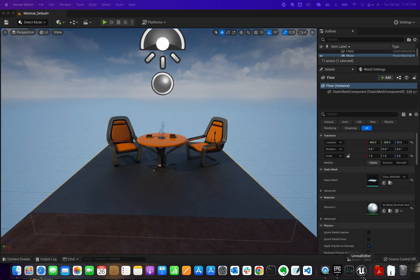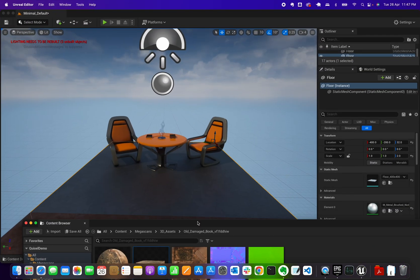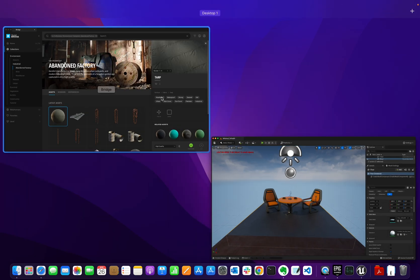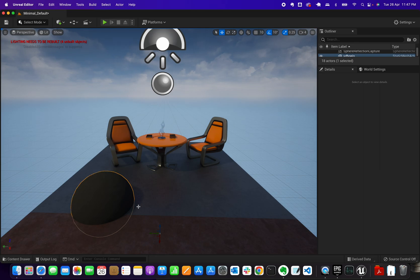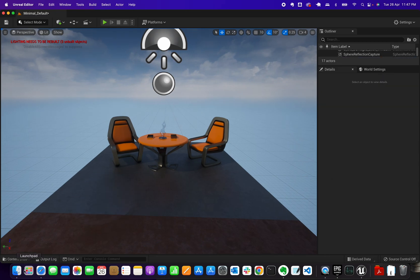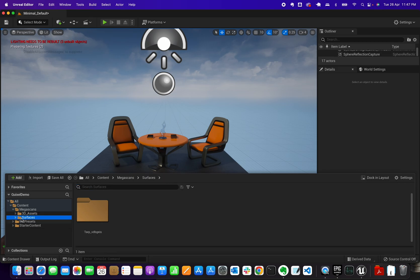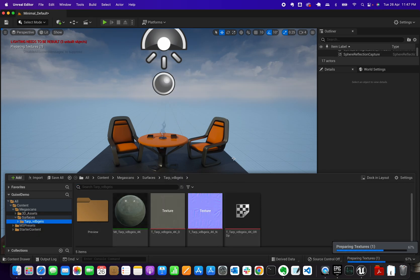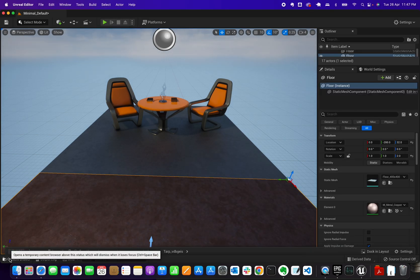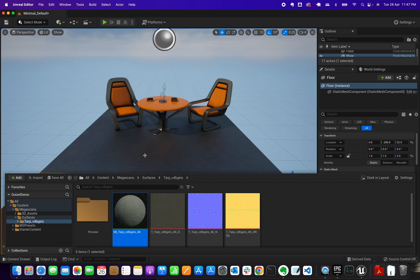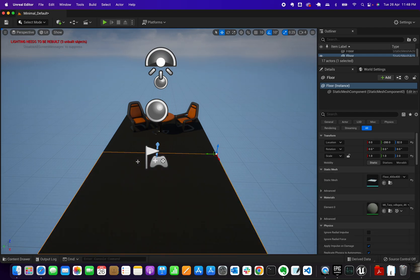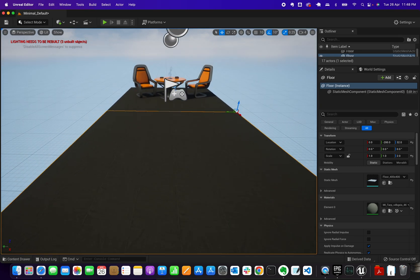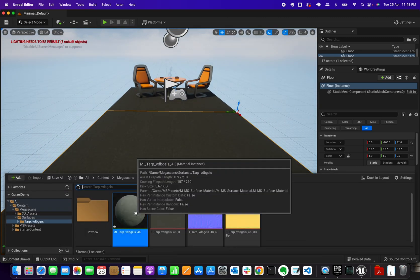One way to apply a surface is to drag and drop it. Let me close the Content Browser and try applying it. That didn't work the first time, so let me delete that content and reopen it from the Content Browser. You can now see a surface folder — I can drag that surface material onto the floor, and there we go — the floor layout has changed.